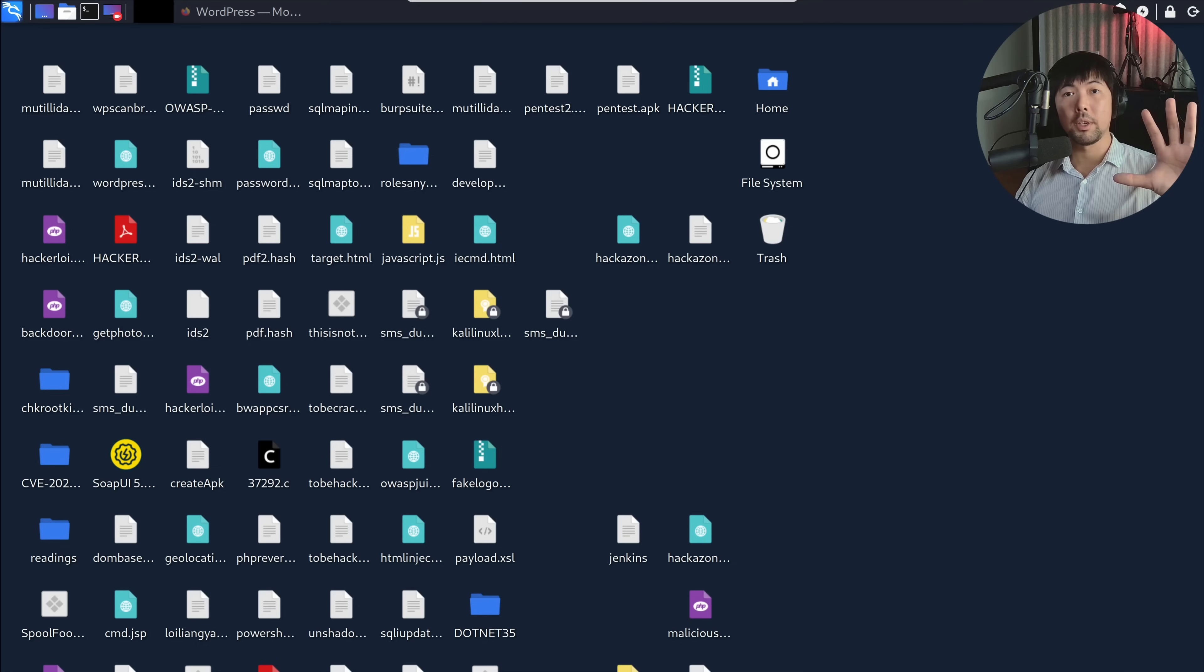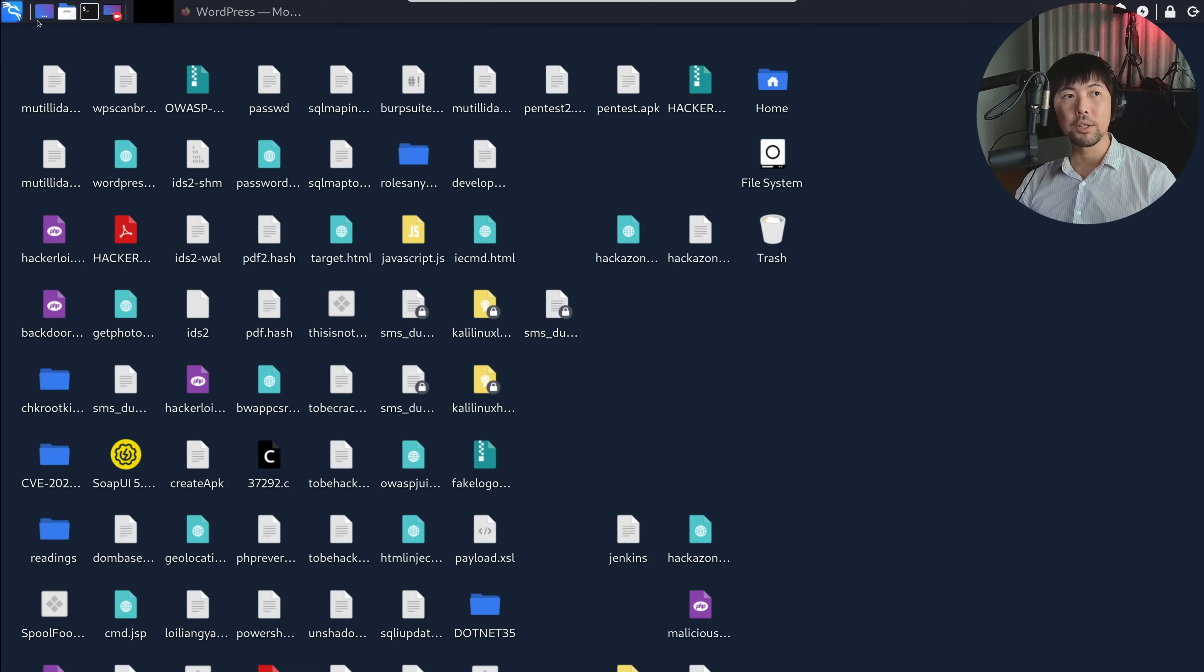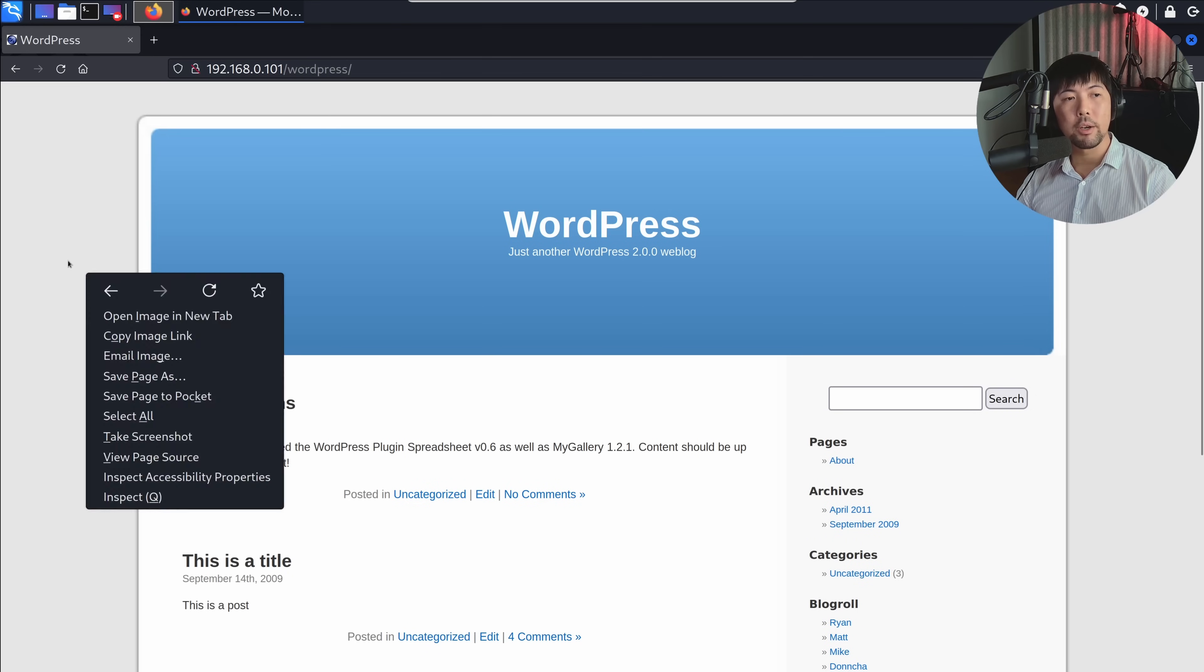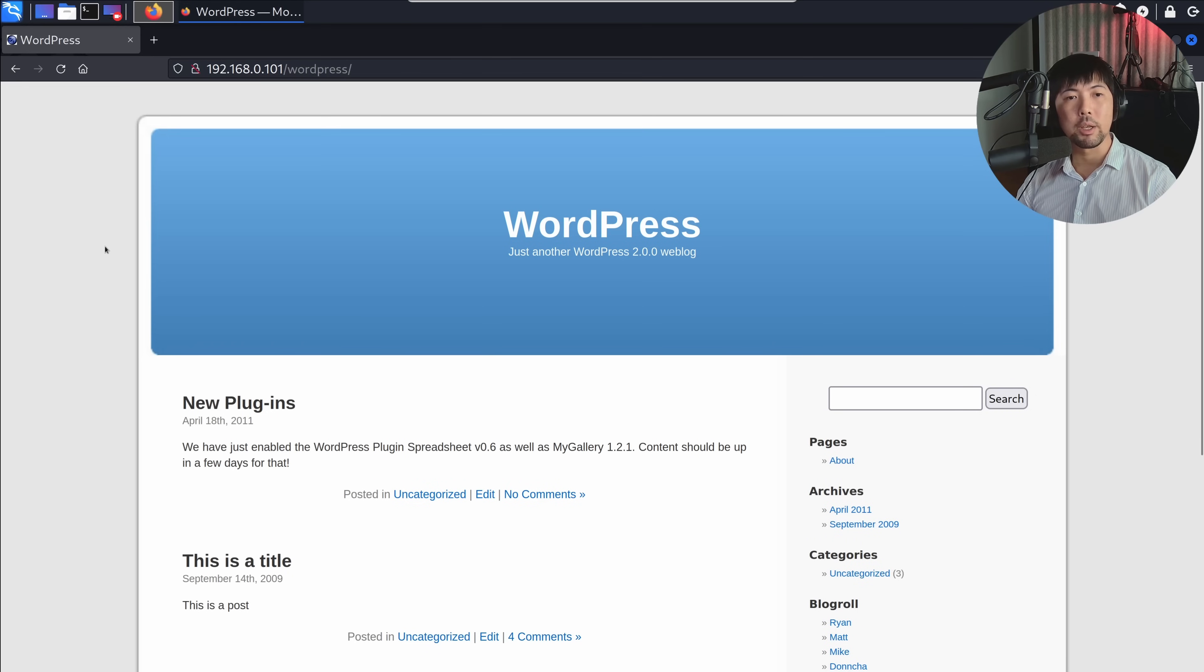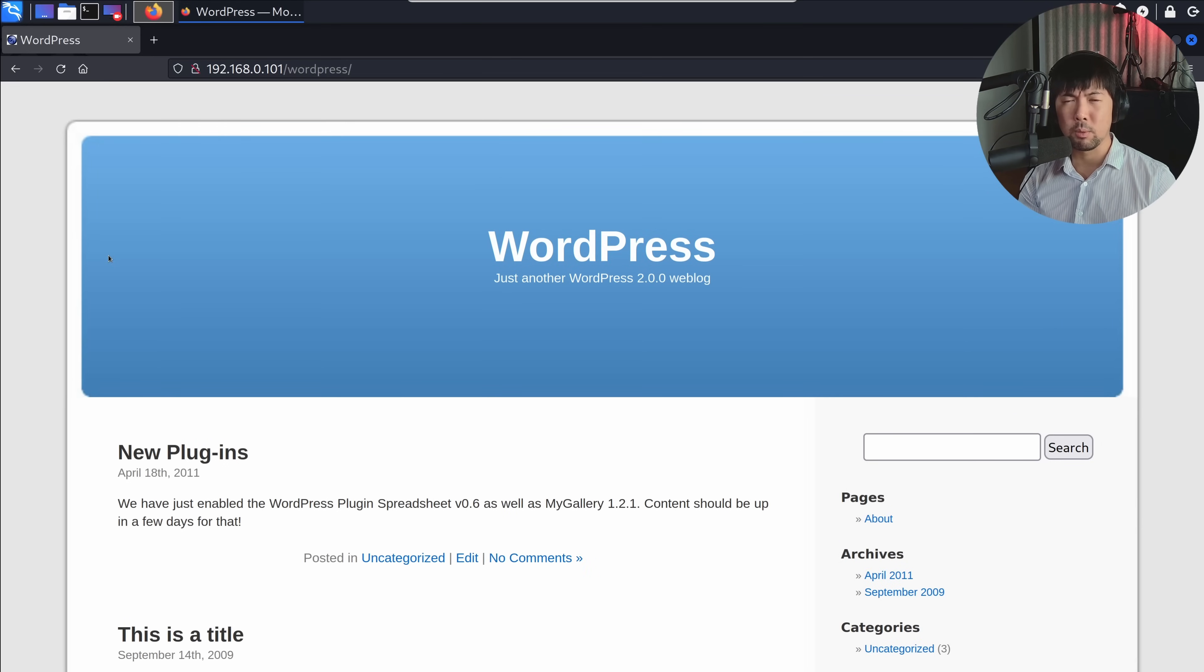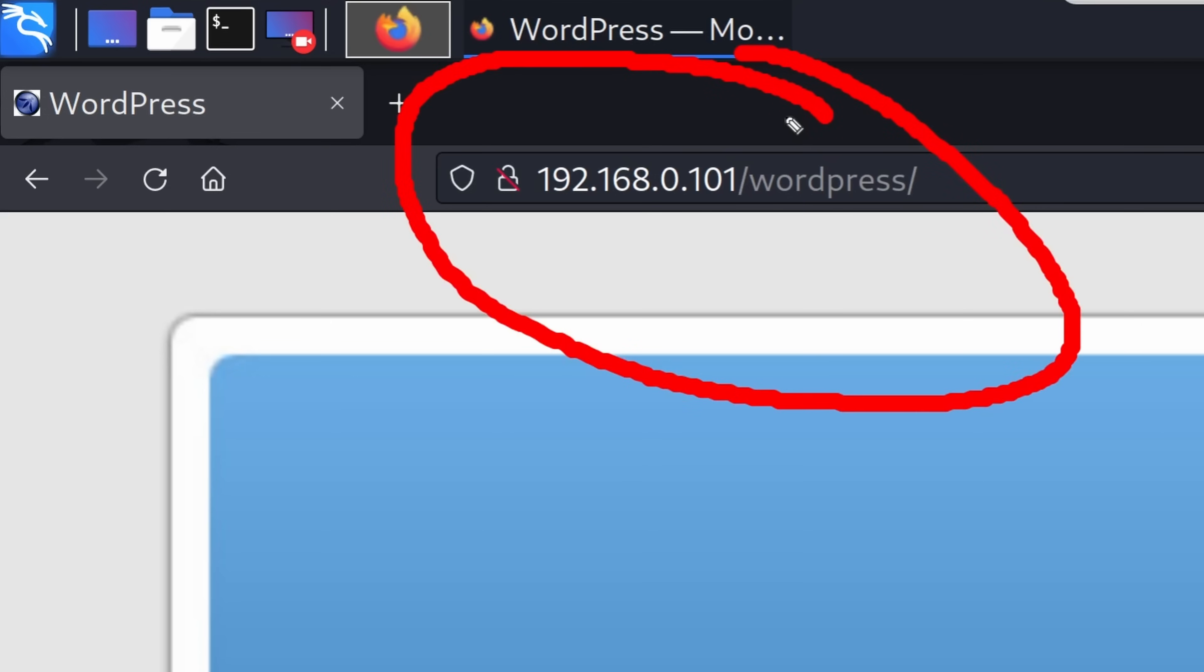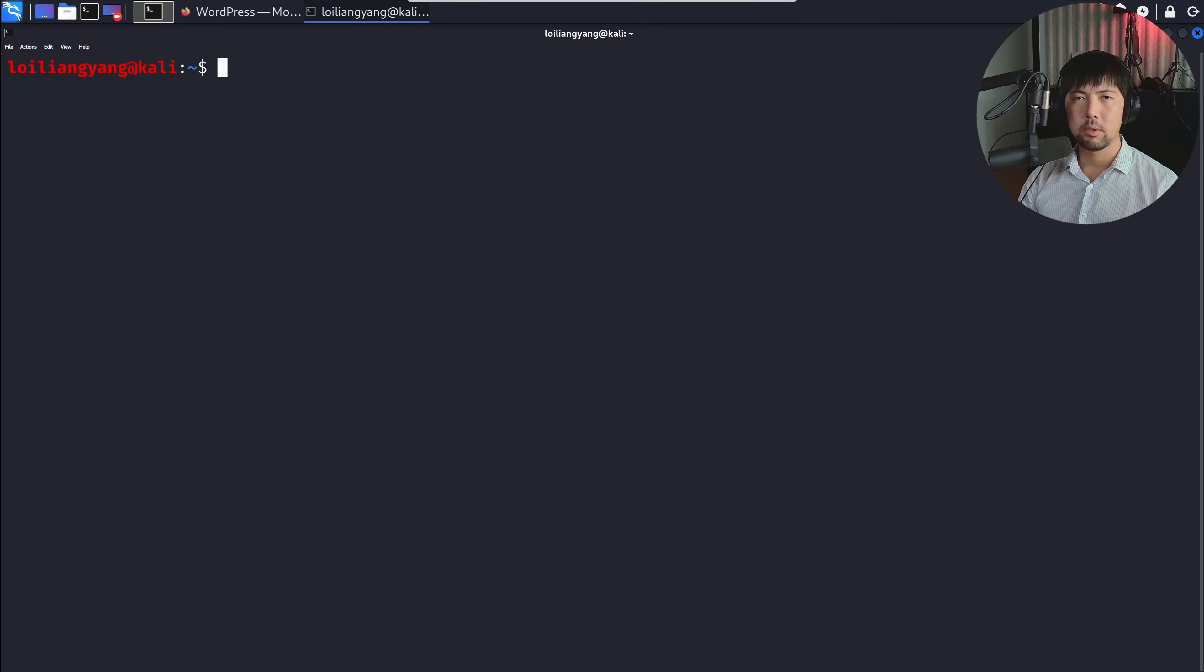Right in front of us, we're in Kali Linux, which is going to be our ethical hacking and penetration testing operating system. This is going to be our best friend for today's tutorial. We are on a website, a WordPress content management system that we are targeting. In this case, its IP address is 192.168.0.101.